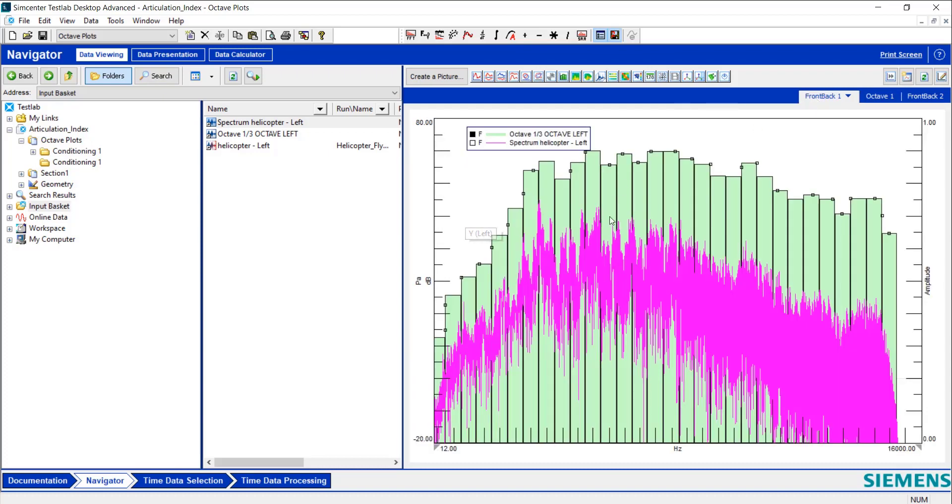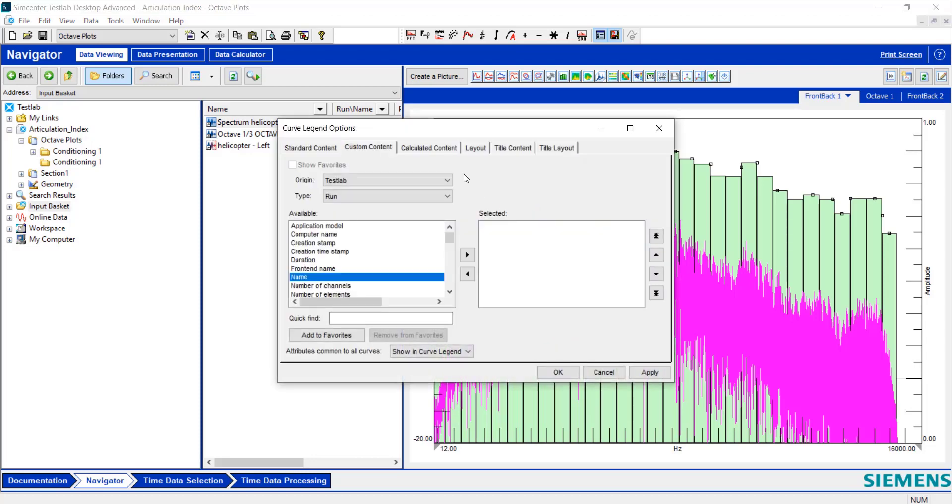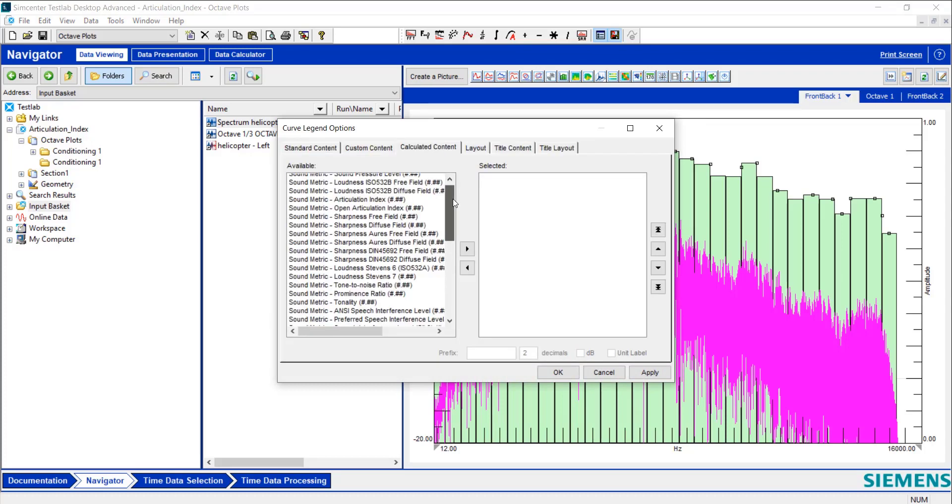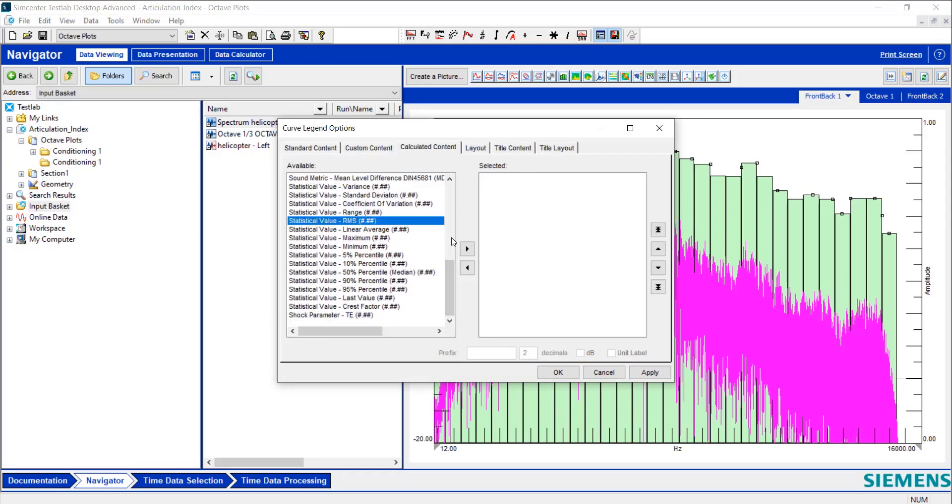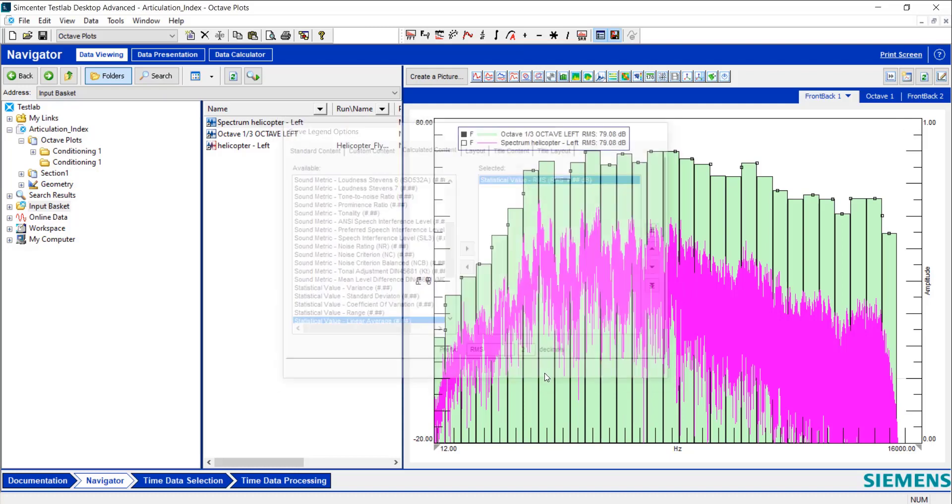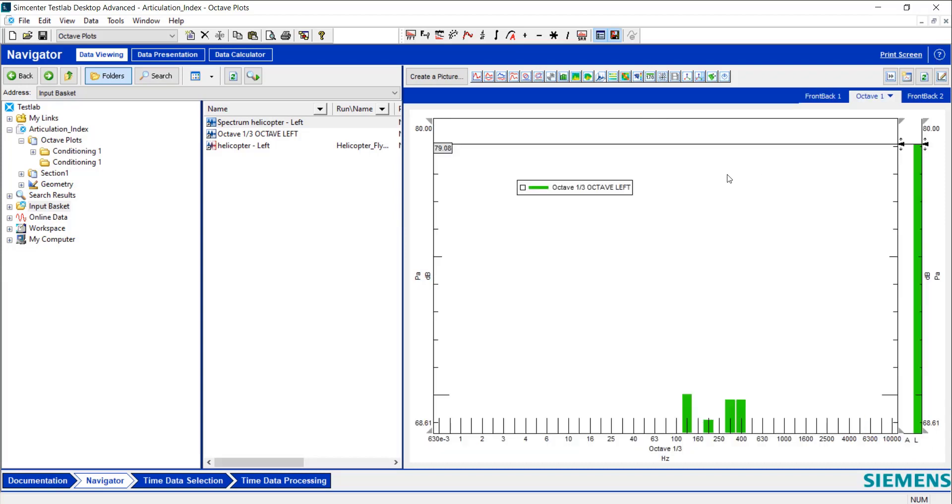Now to add that to our octave plot here, I'm going to right click inside the legend, go to Options, go over to Calculated Content, and scroll down to RMS. RMS works basically like an overall level. So I want to make sure I label my units and that it's in dB, so it'll be compared to the octave plot. And then my prefix, I'm going to type in RMS. You can type in overall level. I'm going to hit Apply. And now you'll see that right next to the plot it says the RMS value is 79.08 dB, and that's pretty darn close to what we get using the octave plot.